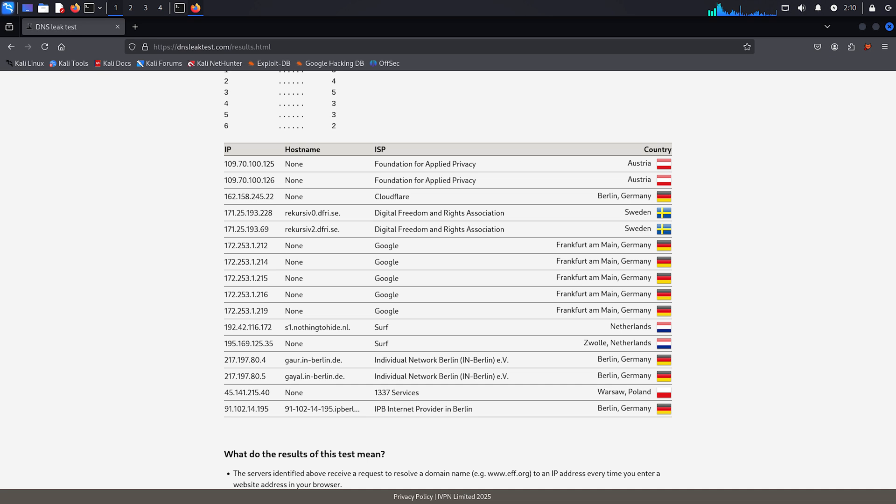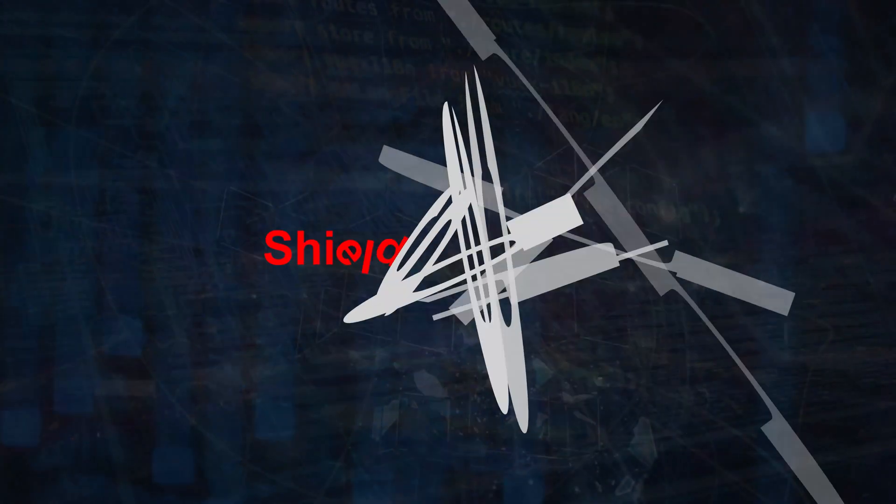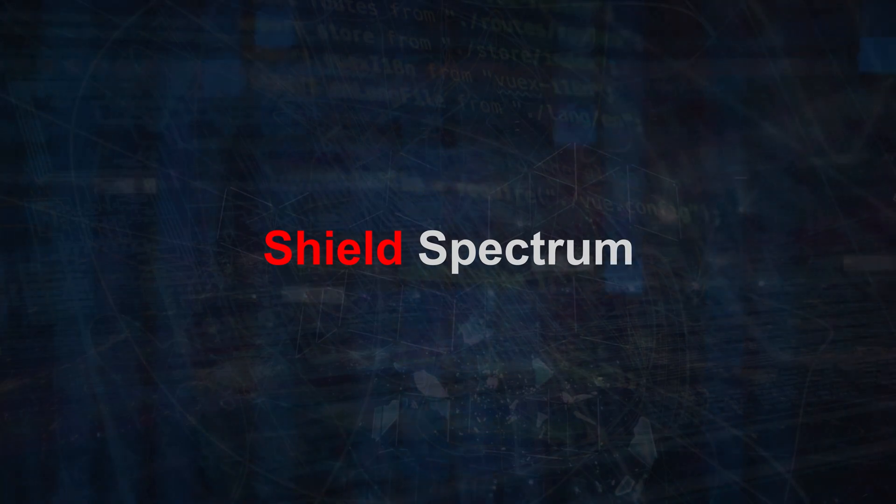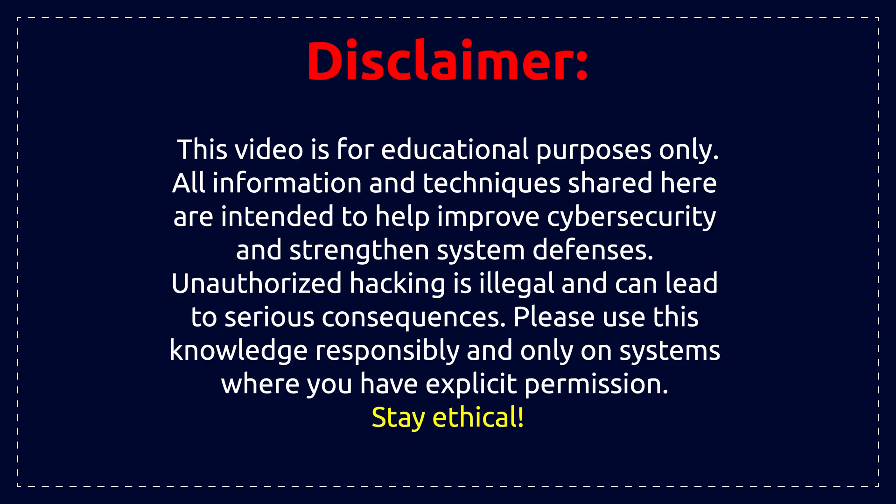This technique will help you hide your identity online and stay untraceable. So if you're into ethical hacking, privacy, or cybersecurity, make sure to watch this video till the end. Disclaimer: this video is made for educational purposes only. We do not promote or encourage any illegal activities.